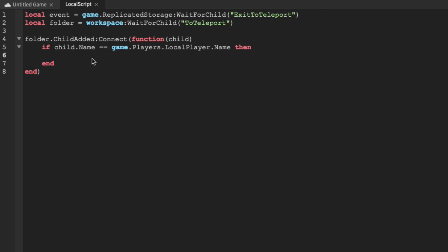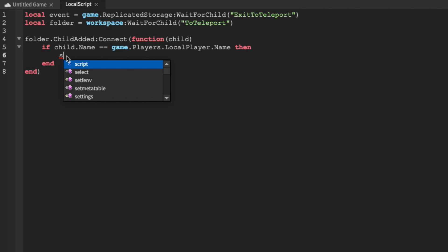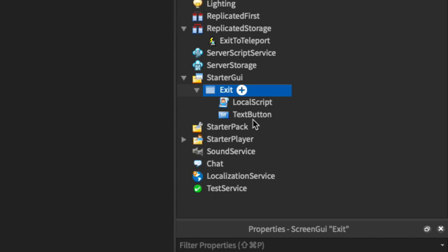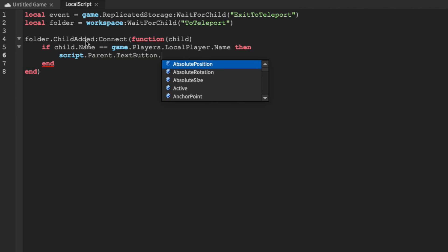Then, and if this evaluates to true, it's our player that just got added into queue, we can set script.parent.textButton, which is our button right here, dot visible, equal to true.